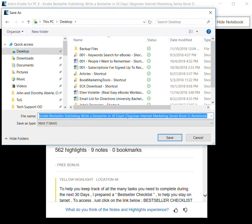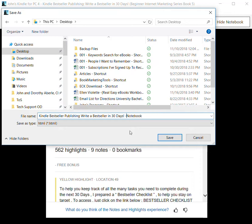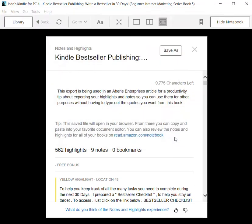And then Beginner Internet Marketing in parentheses, a series book. I'm going to take some of that out just to shorten this a little bit, and then it also appended Notebook to the end of it, and I'm going to click on Save.